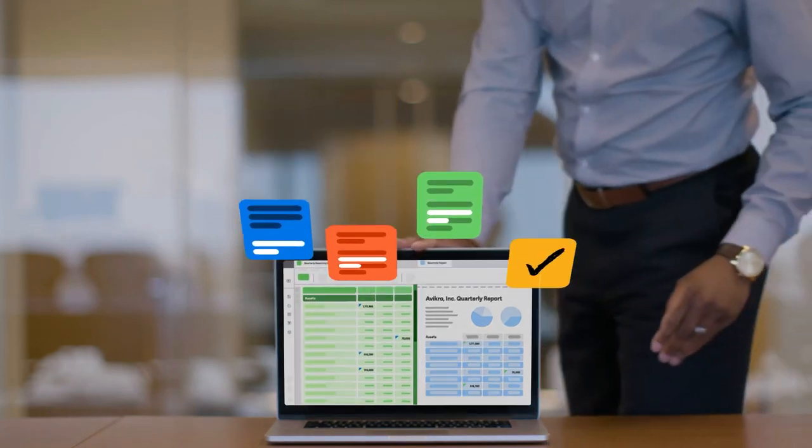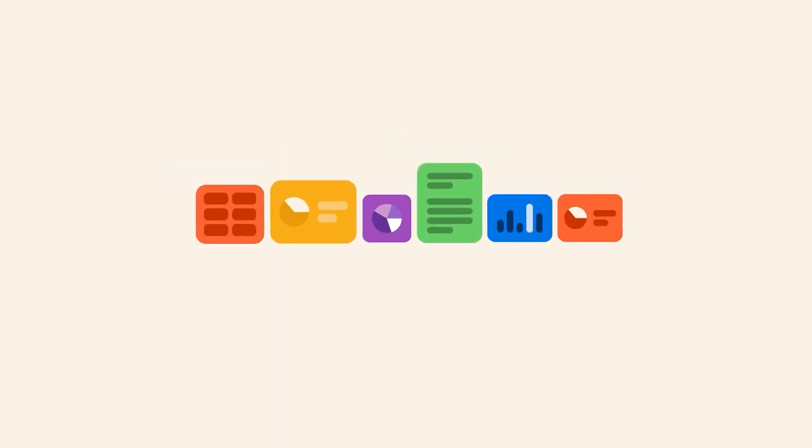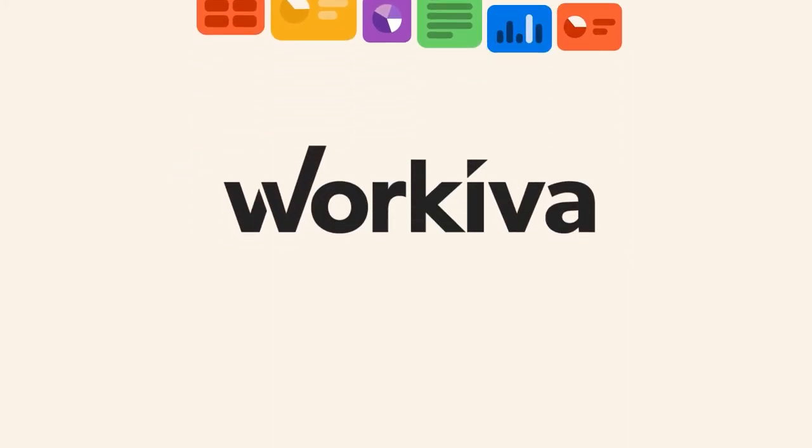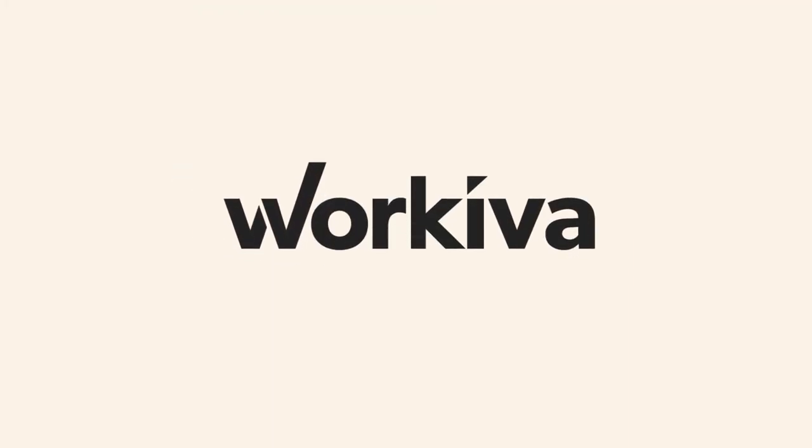for more of less? We think so. We're Workiva. Simplify the complex with us.